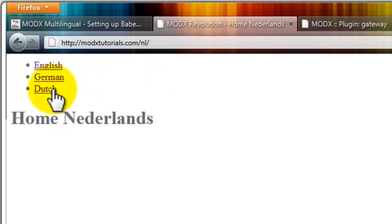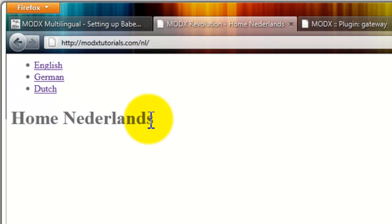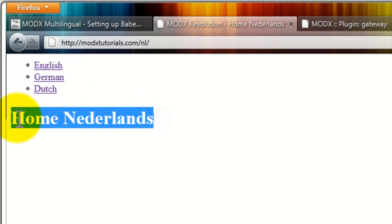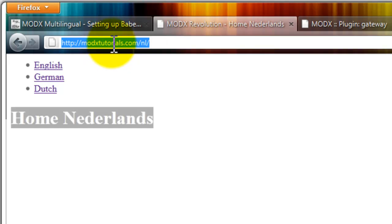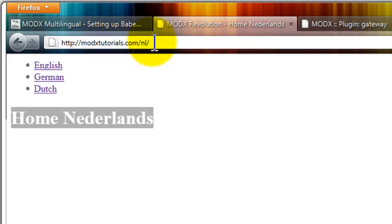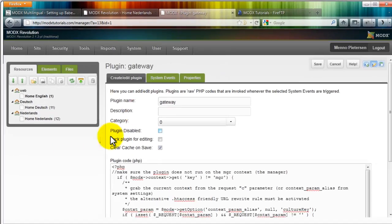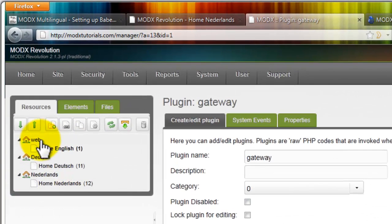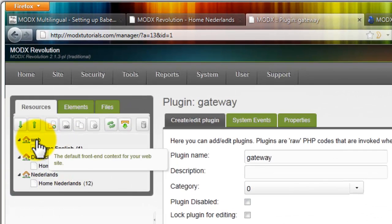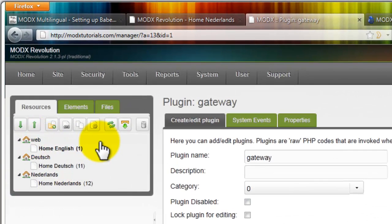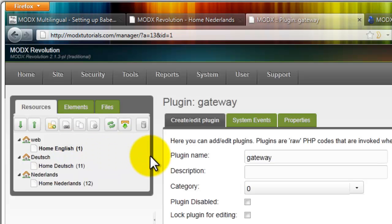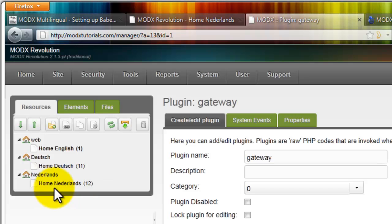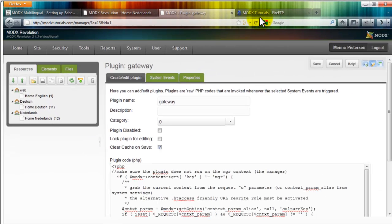It's English, German, Dutch. These are not translated yet. The content is Dutch and it says modxtutorials.com-nl. On the backend it looks like this. We have resources. We have web, that's the default content, and that's English as you can see. We have German, Deutsch, and Dutch, Nederlands.